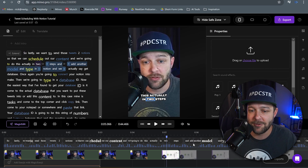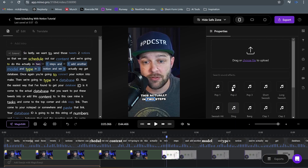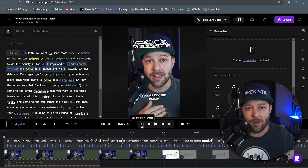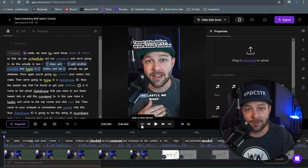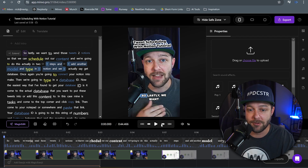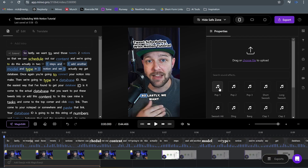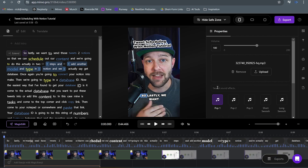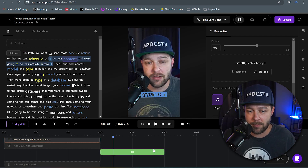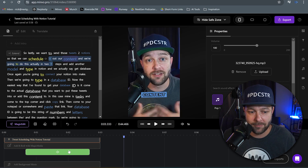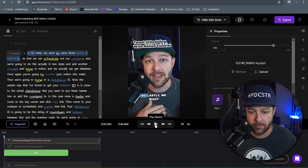Let's click insert sound. Now we have all these different sound effects. We can search for sound effects or we can upload our own. To start off this video, I want like a pop or some kind of sound that's going to grab the viewer's attention. I'm going to start with a pop sound. We can see our pop is now added to the front.